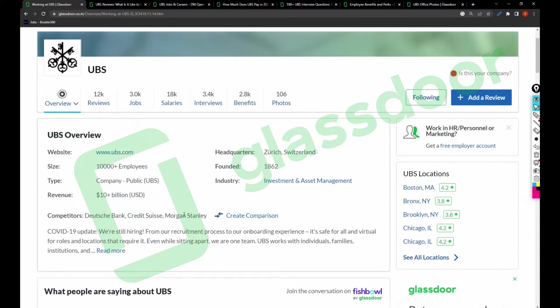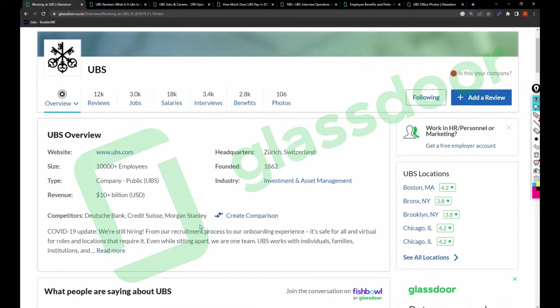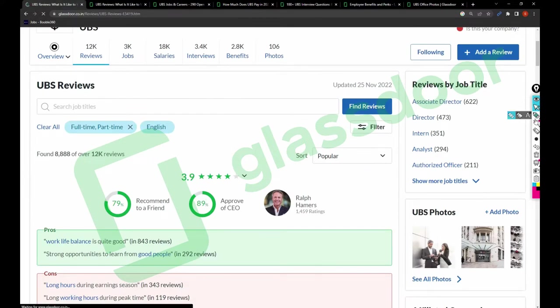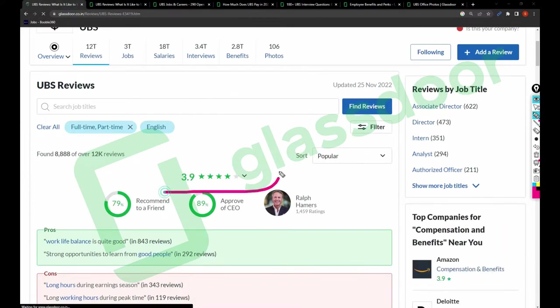I have created videos for Credit Suisse and Morgan Stanley. Whenever you get time, please explore my channel. Keeping that aside, talking about the company reviews, overall the company is having 3.9 rating, which is almost a better company in the market for now.